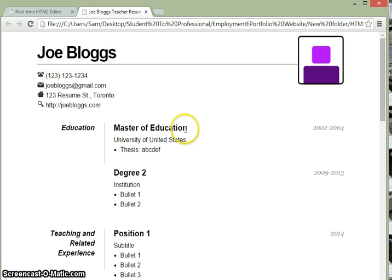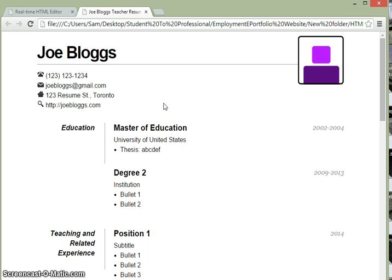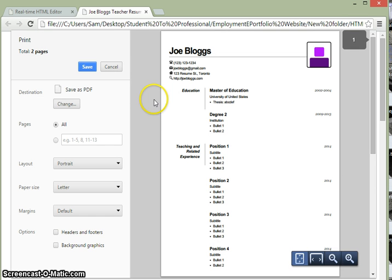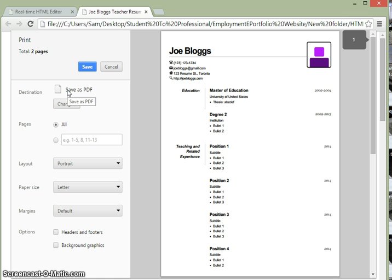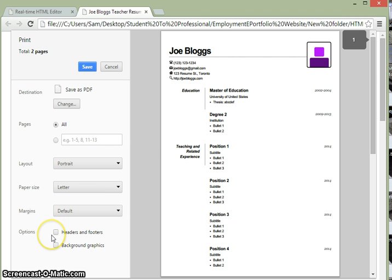So we're going to convert this page to a PDF file. I'm on Chrome right now, but if you're on Firefox or Internet Explorer or Safari, you can do pretty much the same thing. Hit Control P for print, and on Chrome we have a special option to hit save as PDF. So we're not printing it to a physical printer, we're printing it into a PDF. Make sure that under options you do not check headers and footers, and see preview of what's going to look like page 1 and page 2.